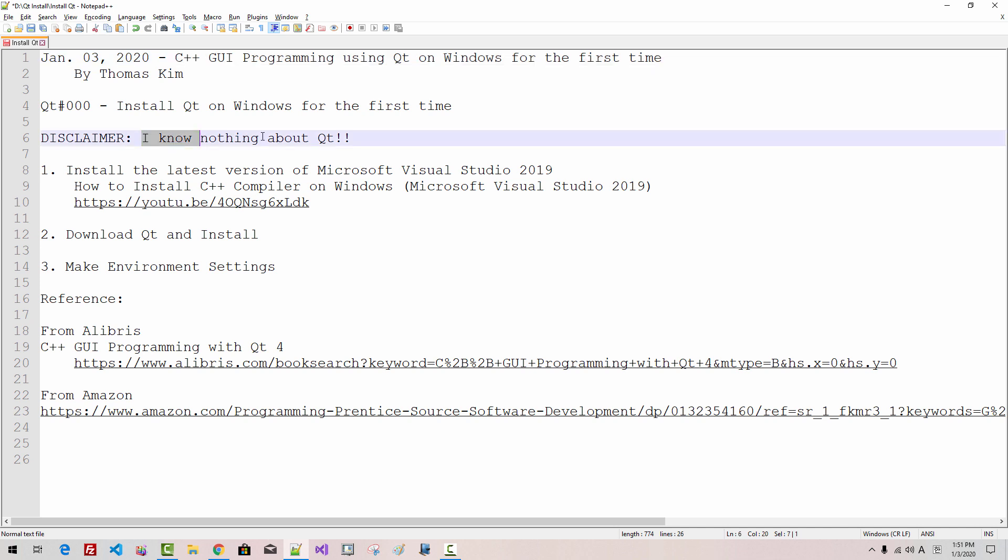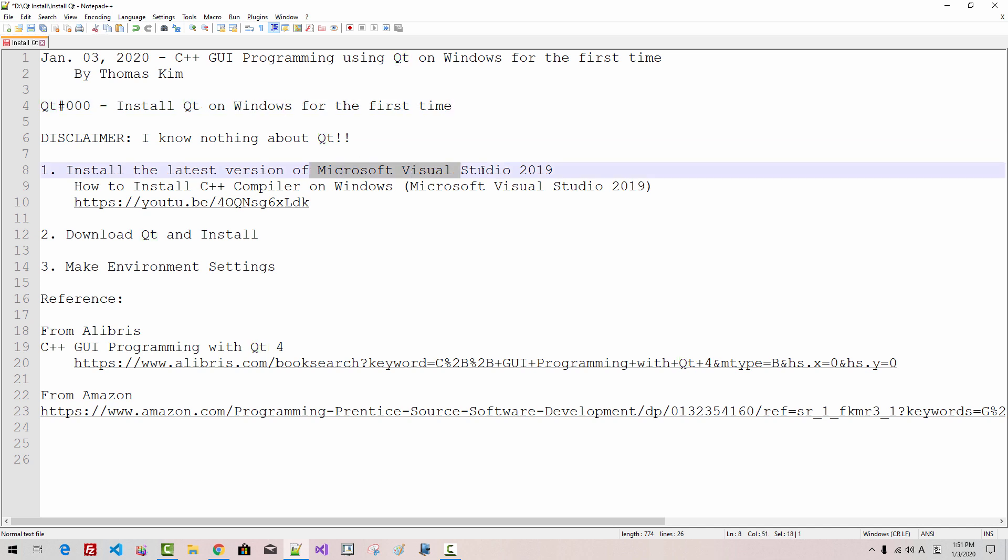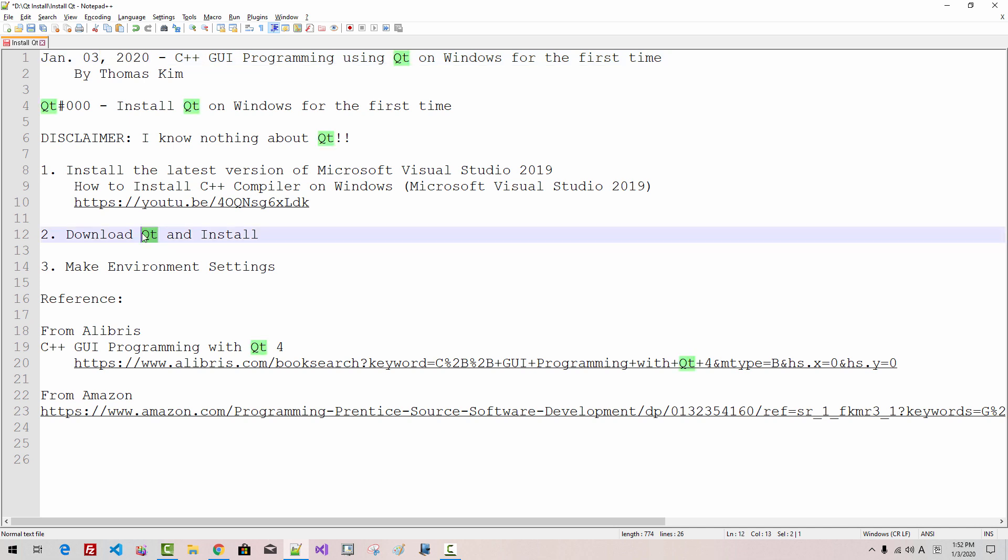Disclaimer: I know nothing about Qt. Before we install Qt on Windows for the first time, we have to install Microsoft Visual Studio 2019. As of today, January 3rd, 2020, Qt does not support Visual Studio 2019.